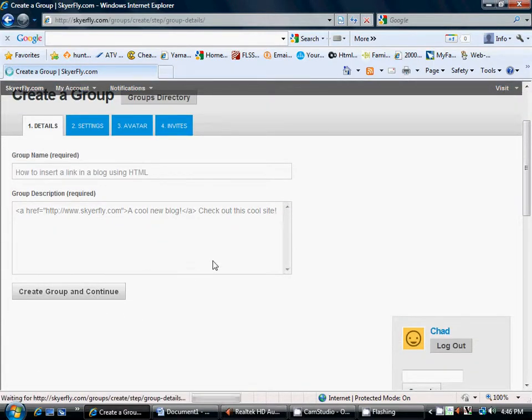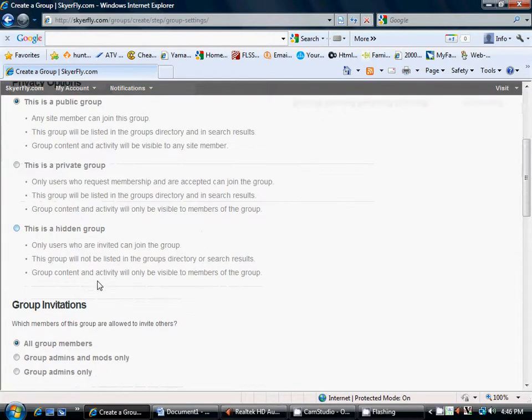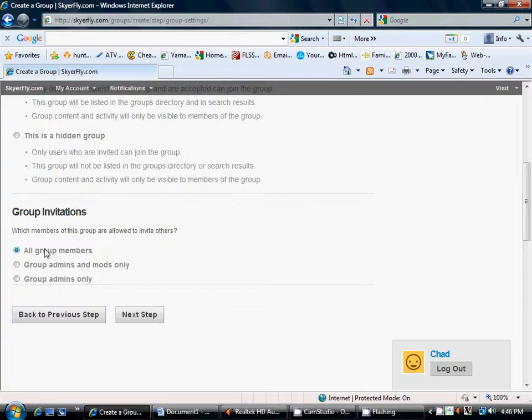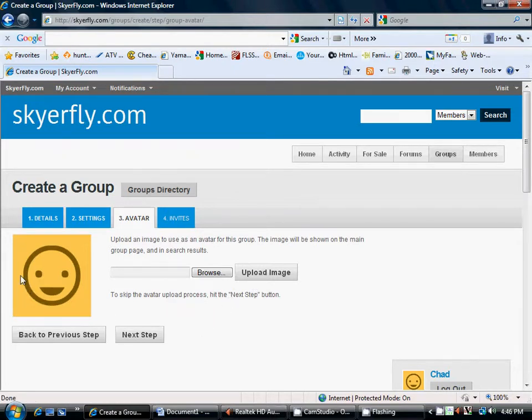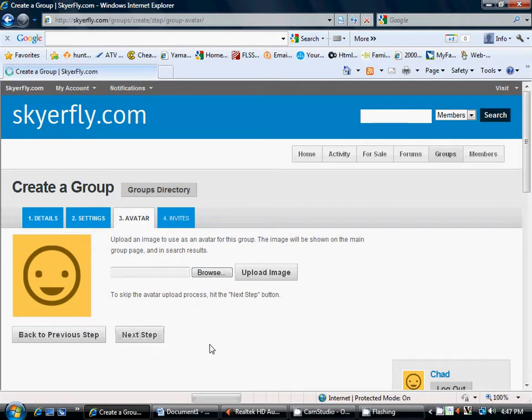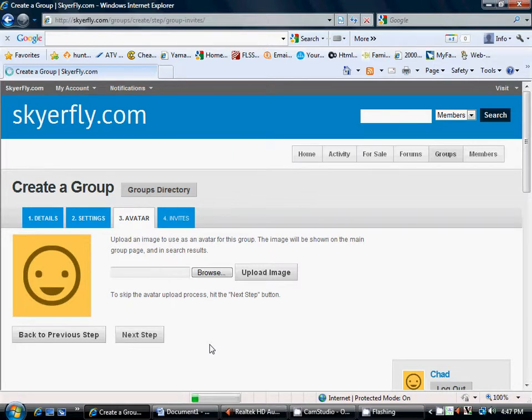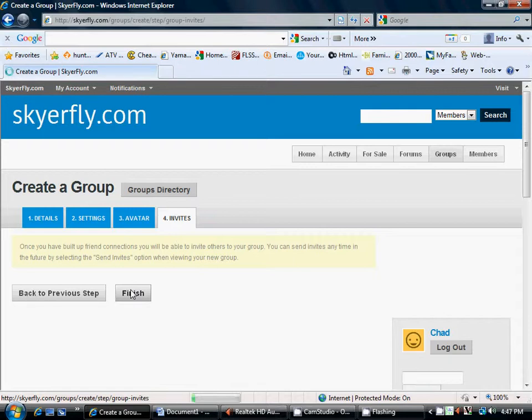So, we're going to create this group. Okay, we want to enable the discussion forum. We want it to be public. We want everyone to be allowed. Okay, this actual site, you can upload a photo or something if you want to put your company logo or whatever. I'm just going to leave mine, the default. Finish. Finish. I think we're on dial-up here.